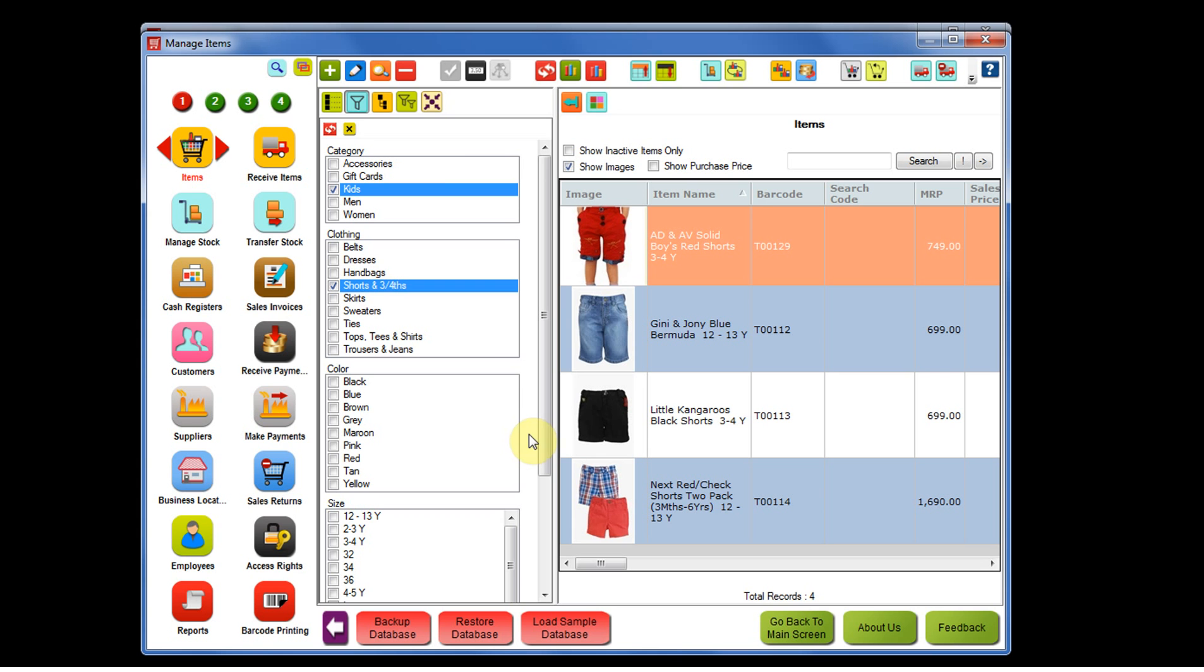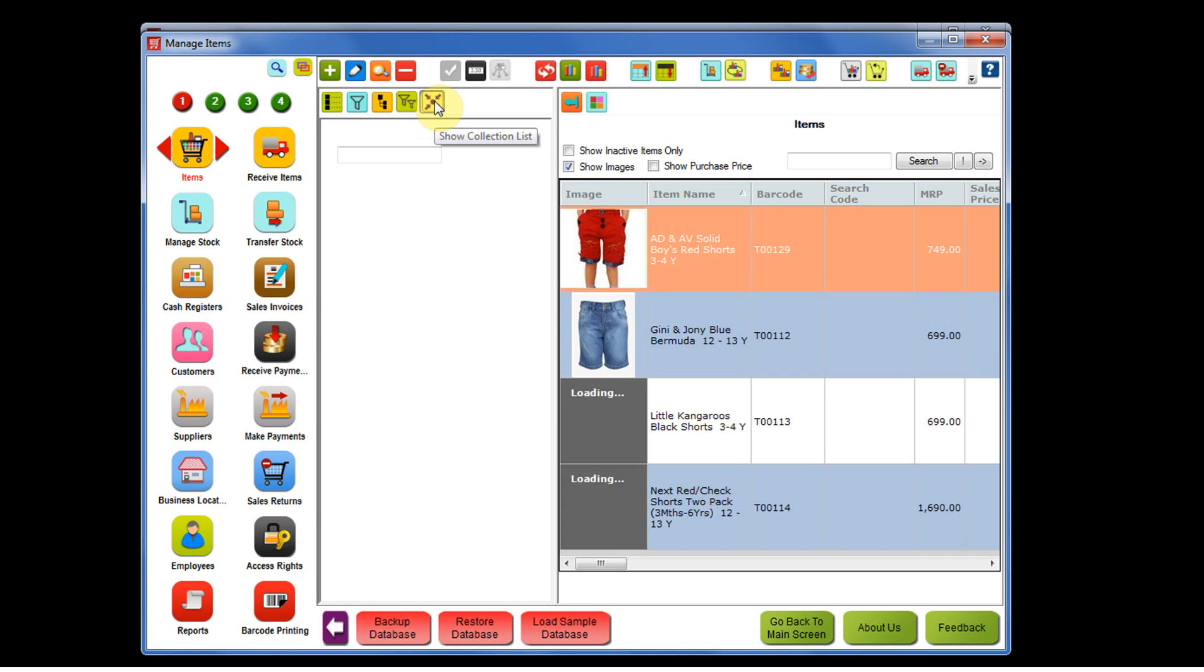To view the collection, you can click on show collection list. On the left side, you will see the collection and on the right side, you will see all the items that belong to that collection.